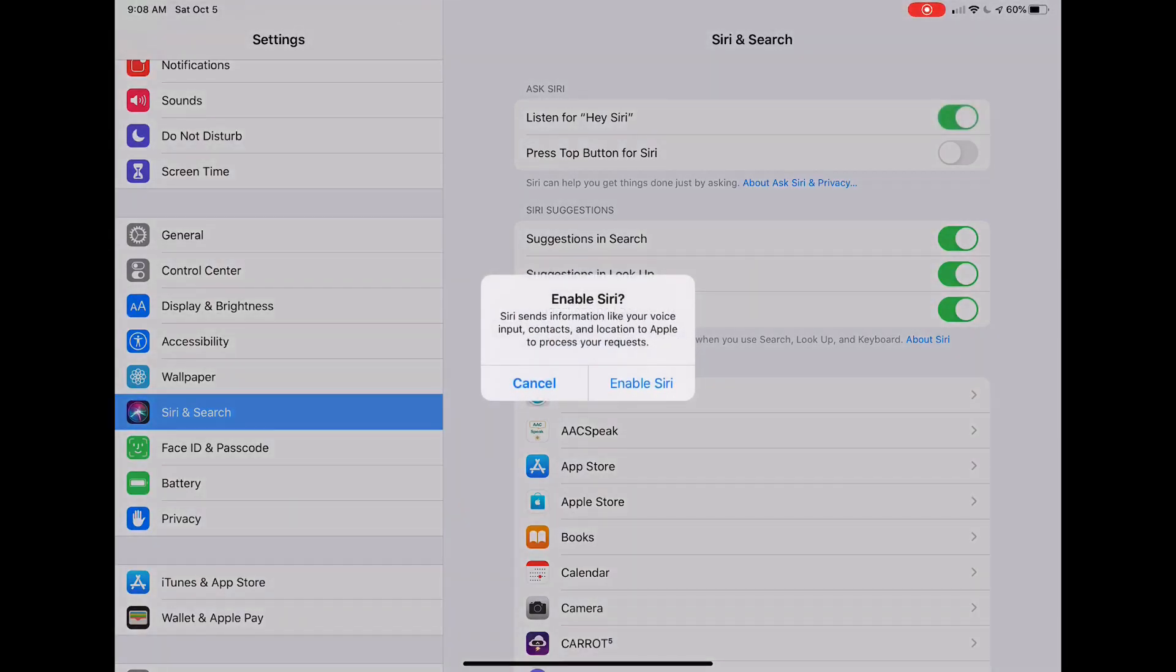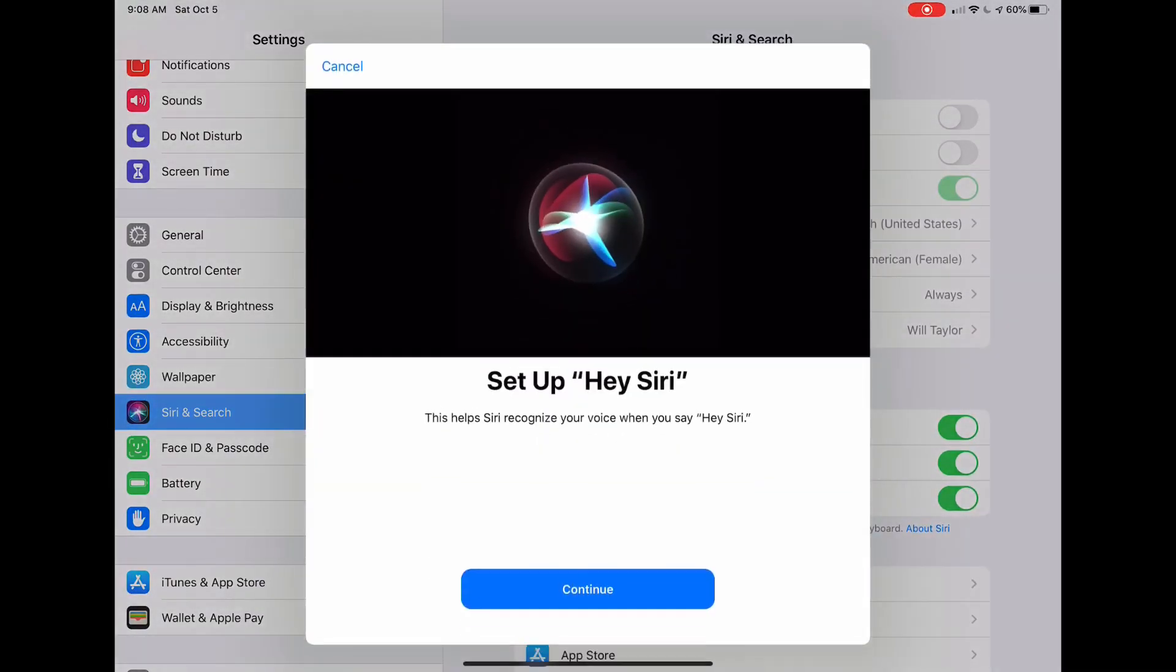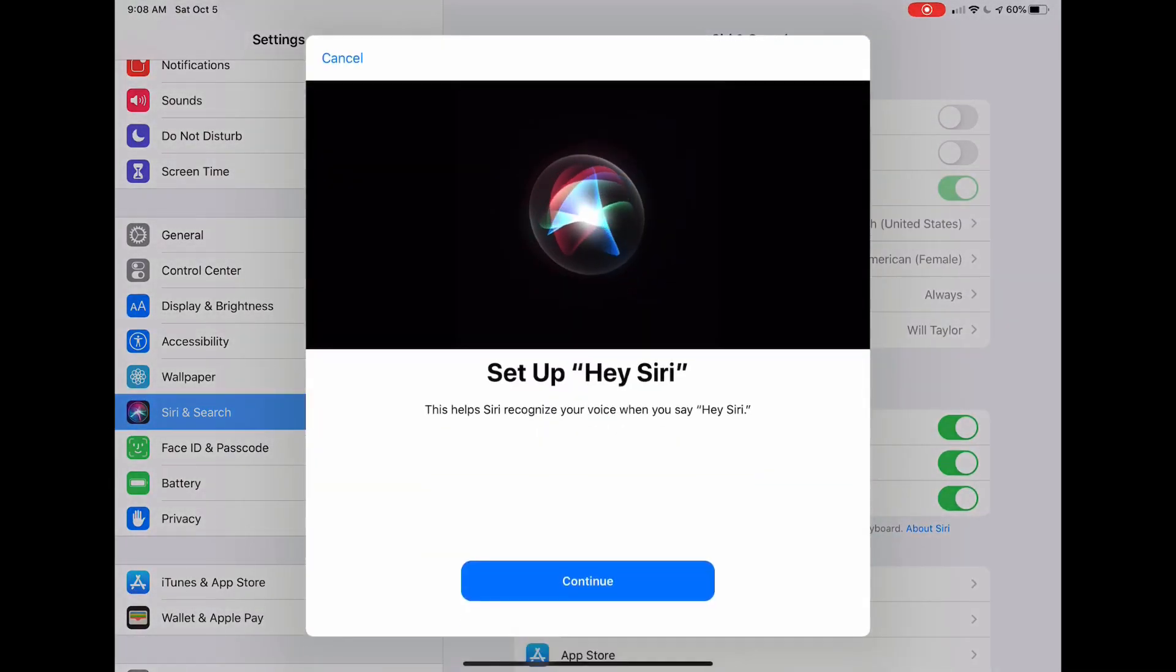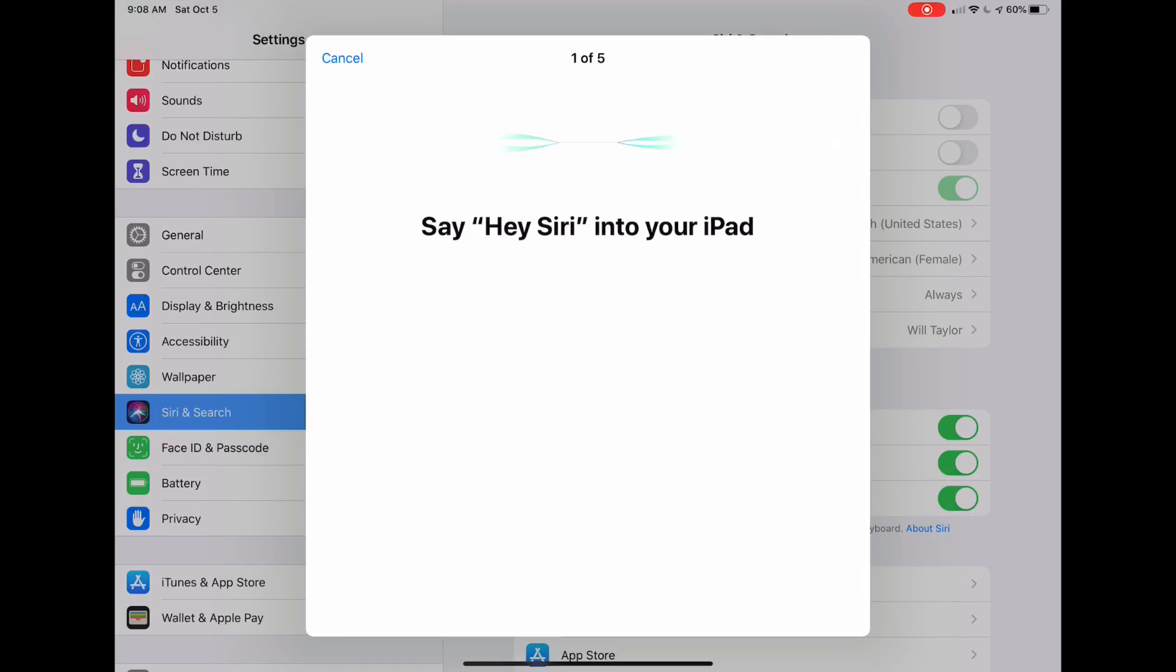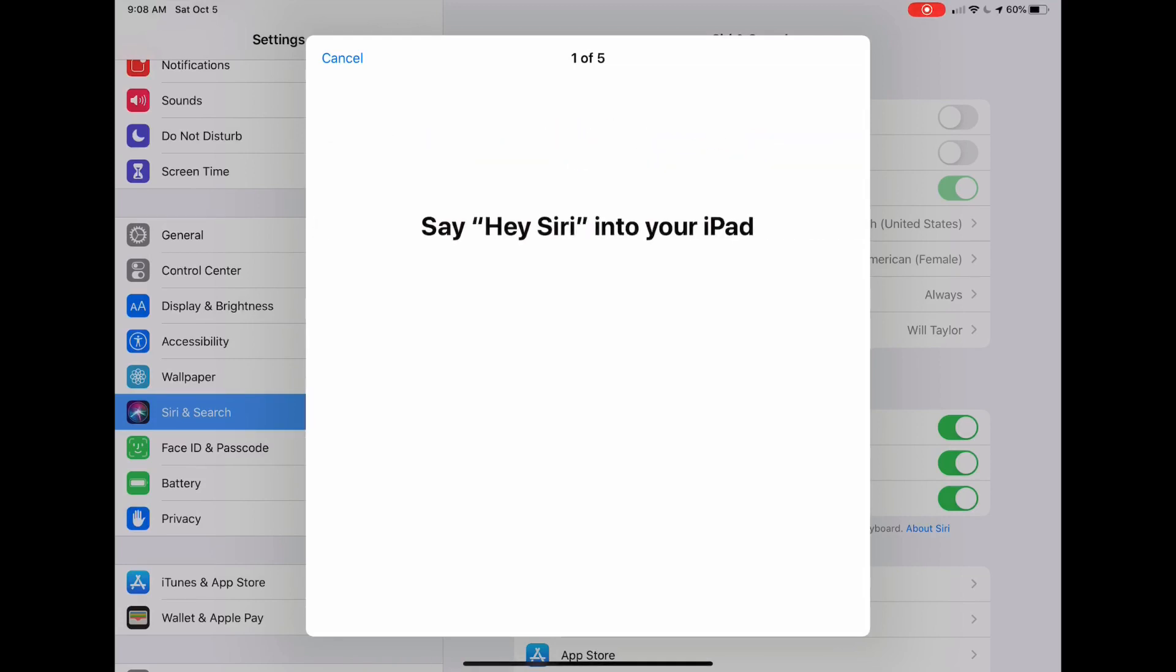So let's turn on Siri here. Hey Siri, Siri is on. But I'm going to go ahead and turn on this Press Top Button for Siri too, just for convenience.